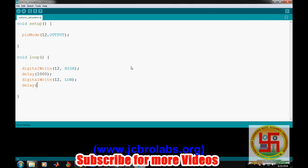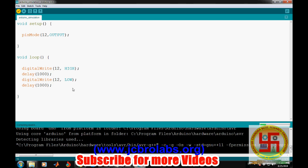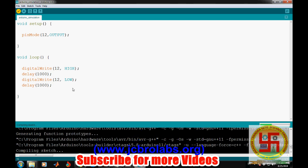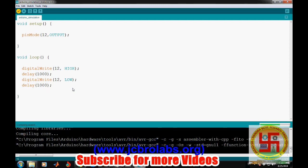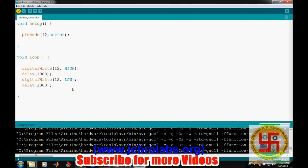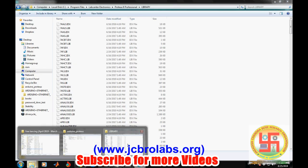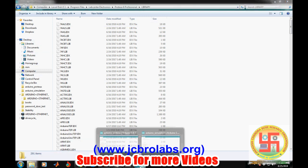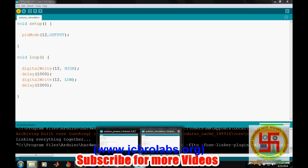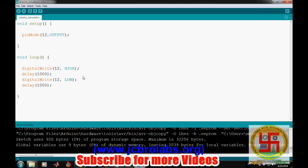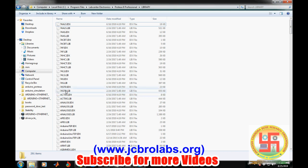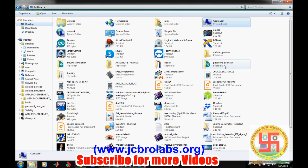Now you can compile it. One thing is that in order to simulate a program or hardware in Proteus, we need a hex file to be generated. Generally when we compile from Arduino in the normal way, it doesn't generate a hex file or generates temporary files.